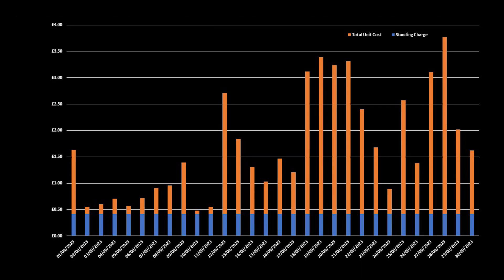And this is how our import cost per day looks. The blue being our standing charge at 42p per day, and the orange is the grid import cost at 31p per kWh. Our average import cost per day is £1.28, £1.70 if you factor in the standing charge.